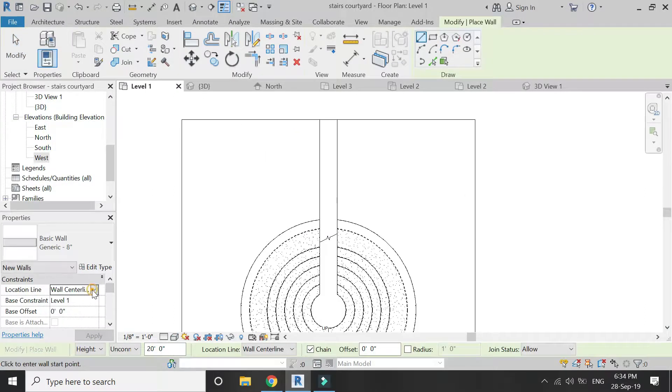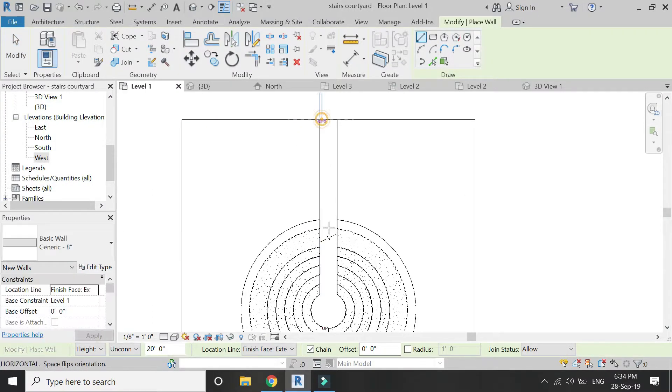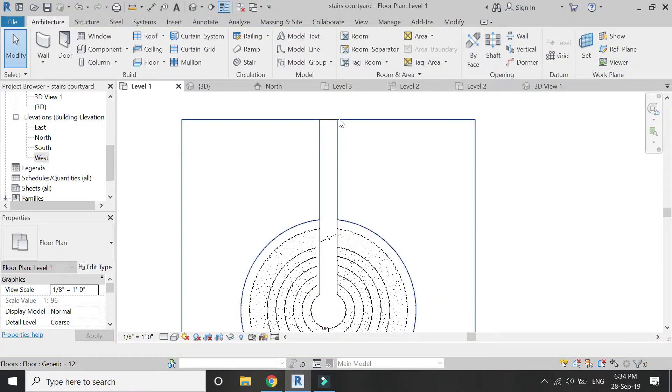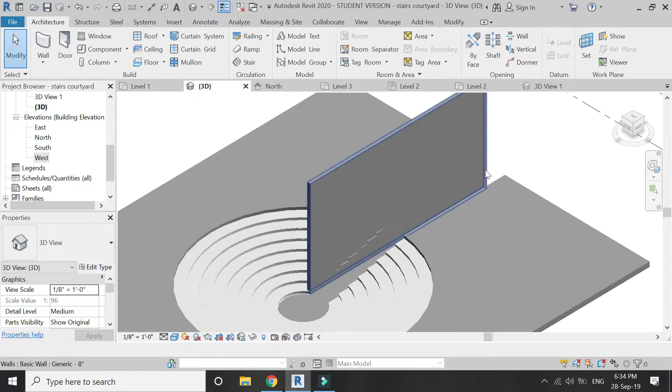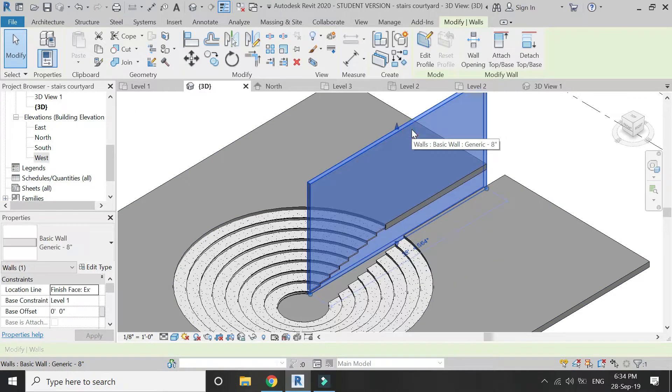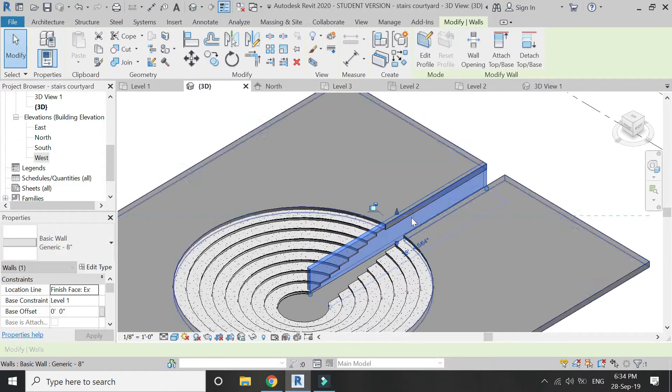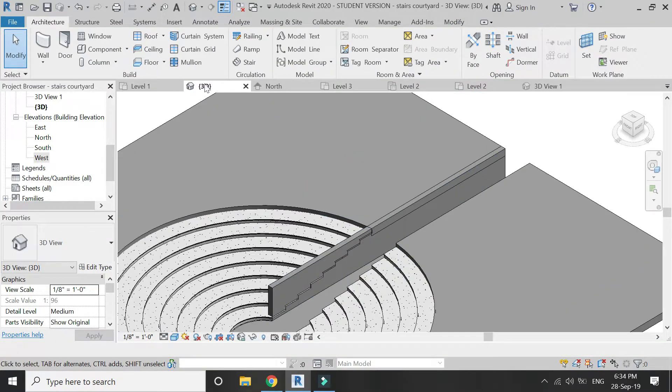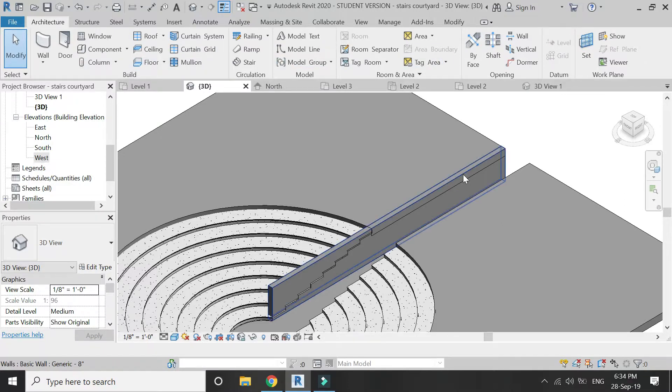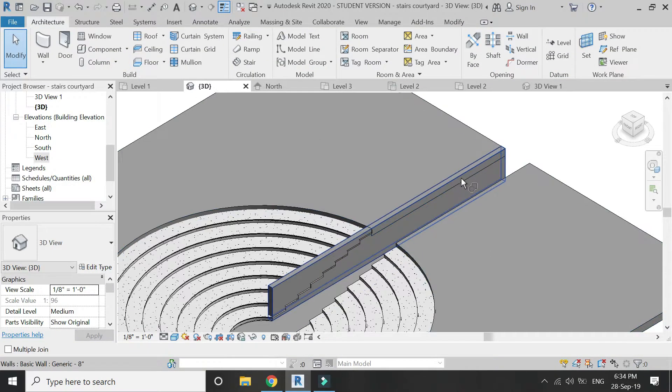Now draw a wall on level 1 as shown in the video. You can control the height of wall by dragging this arrow button. Join this wall with the floor.